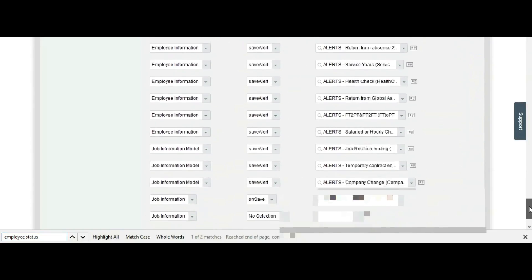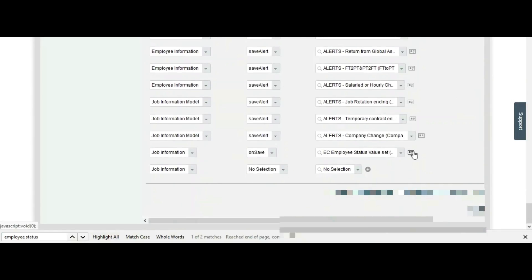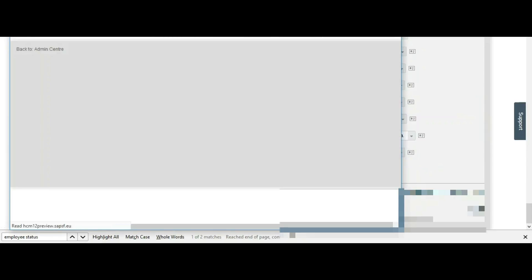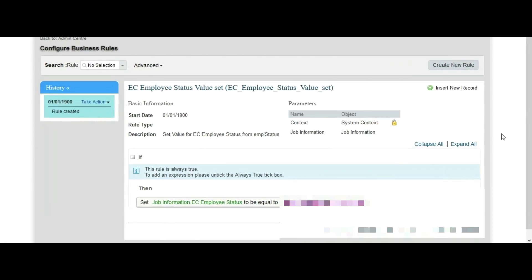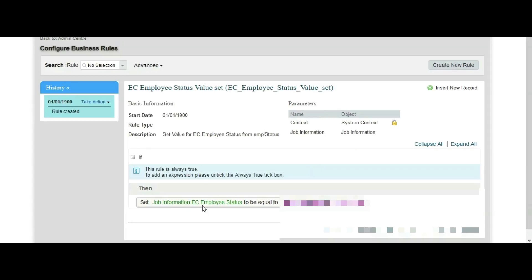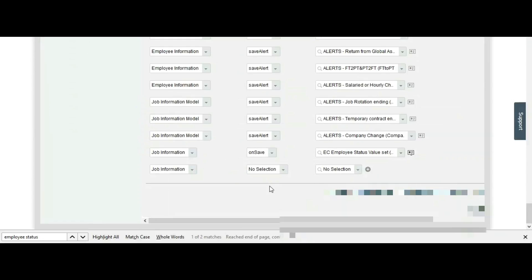We will apply one business rule to copy the Event Reason's employee status data to the Job Information custom employee status field. Here is the business rule: the base object is Job Information, the condition is always set to true, and in the 'then' part we have set that the Job Information EC Employee Status field equals the Job Information Employee Status coming from Event Reason. When any change happens to an employee's Job Information, the data is copied from Event Reason's employee status field. We apply this business rule on the Save event.